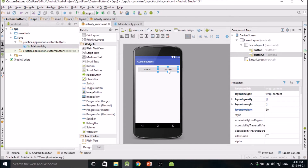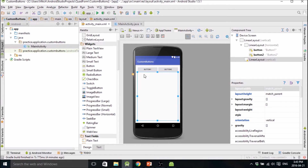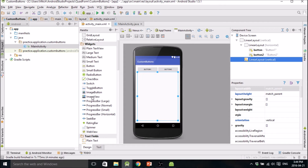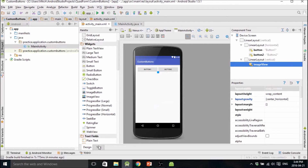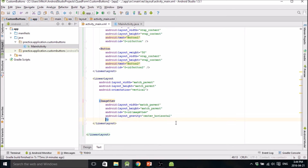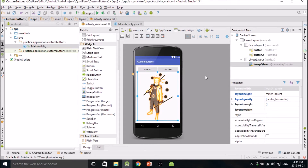Those two buttons are consuming 100% of the row because of the way we defined the weight. This new LinearLayout is below those two and consuming 100% of the remaining layout space because we have match_parent. Then you can throw an ImageView in here, tell it to consume 100% with match_parent, and reference the picture that I put in the drawables folder. Now you have a picture there.